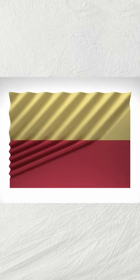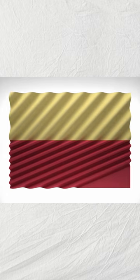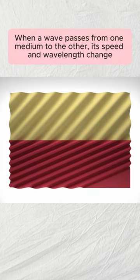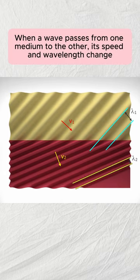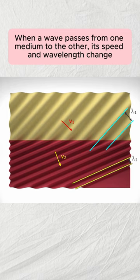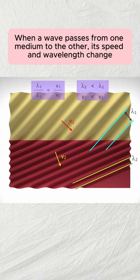In this case, the part of the wave which is transmitted to the other medium starts to move slowly. Also, the wavelength of the wave changes in proportion to the speed of the wave. So this wave will have a shorter wavelength as well as a slower speed.